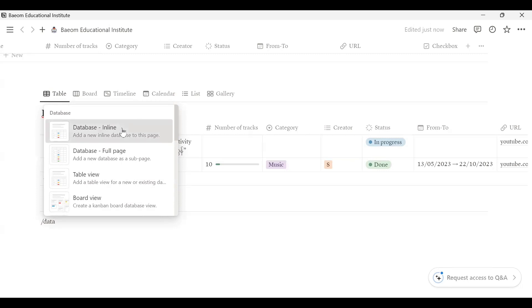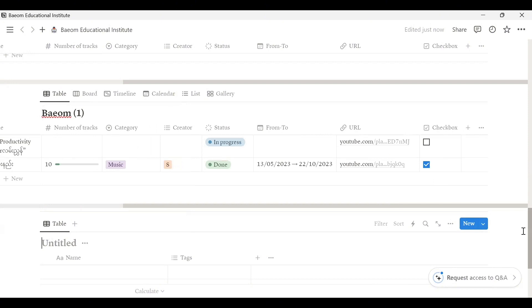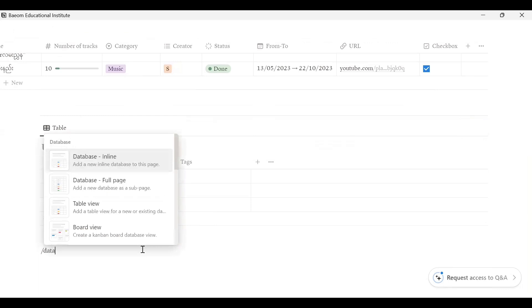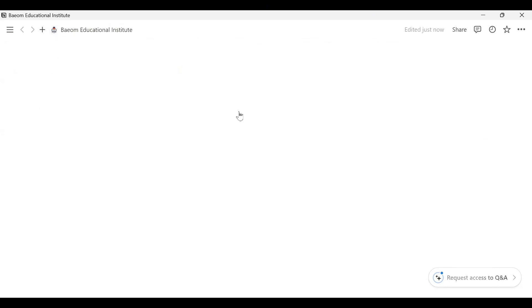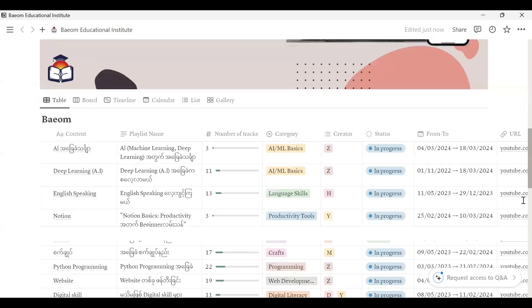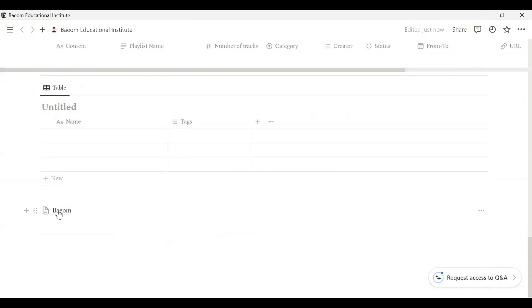There are many different pages that you will find. We are also looking at the page that you will want to send. The solution is to publish the page. You can also publish the page.